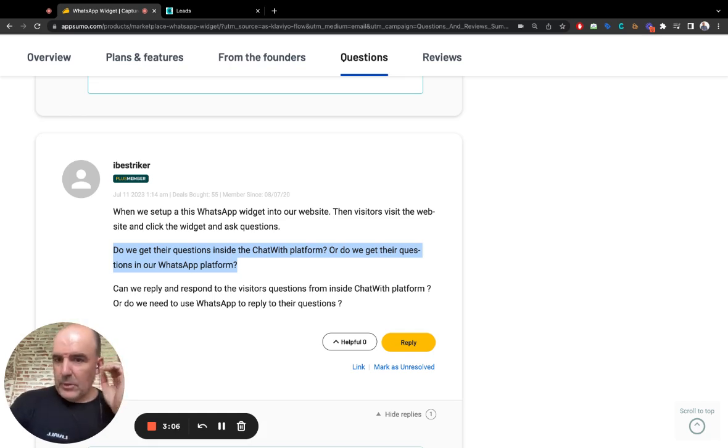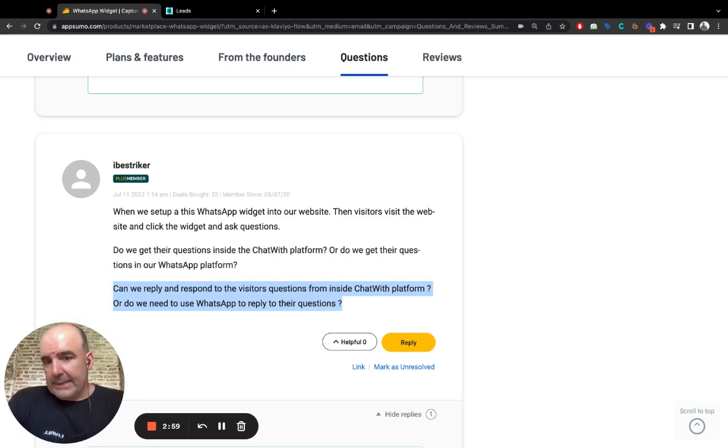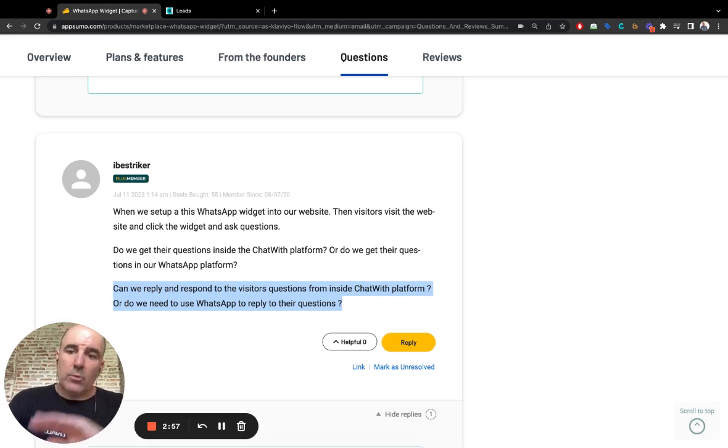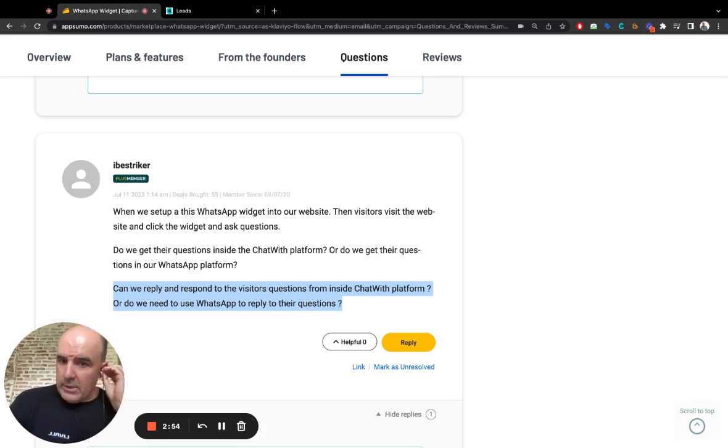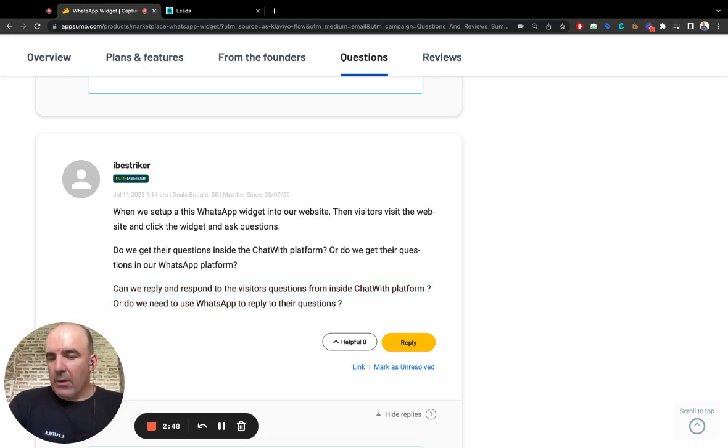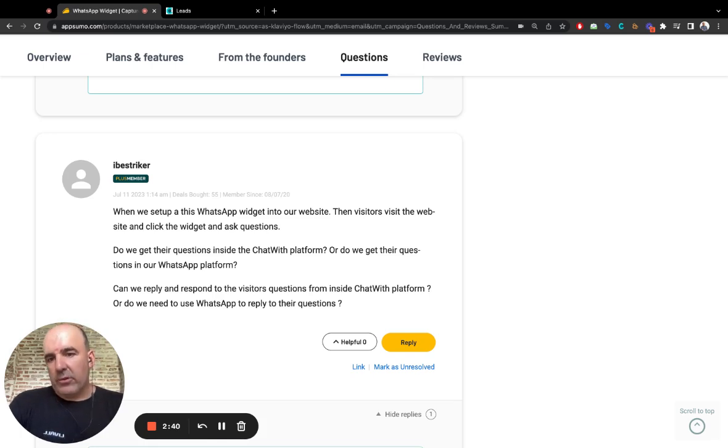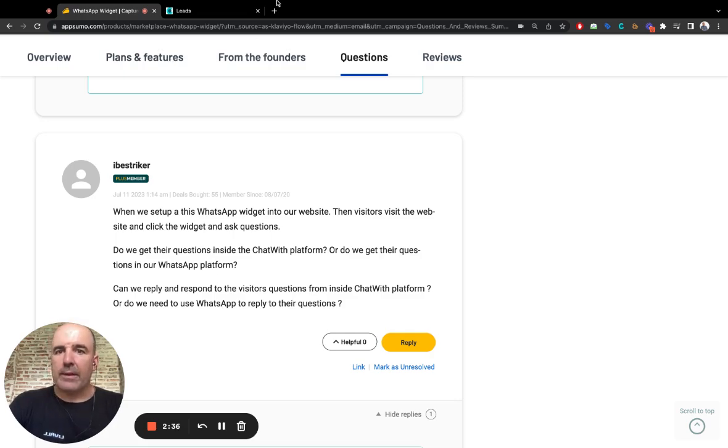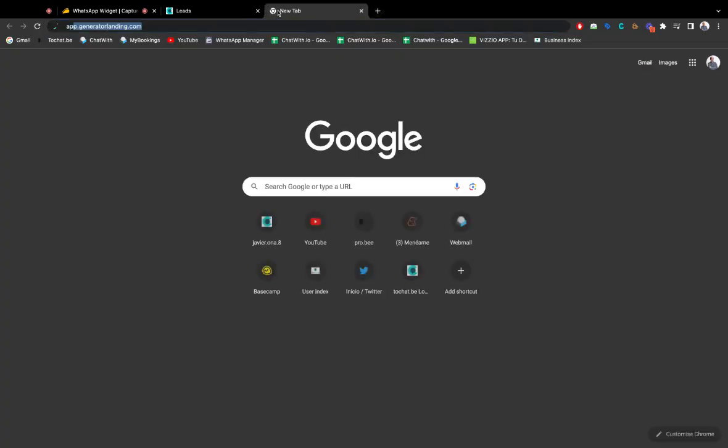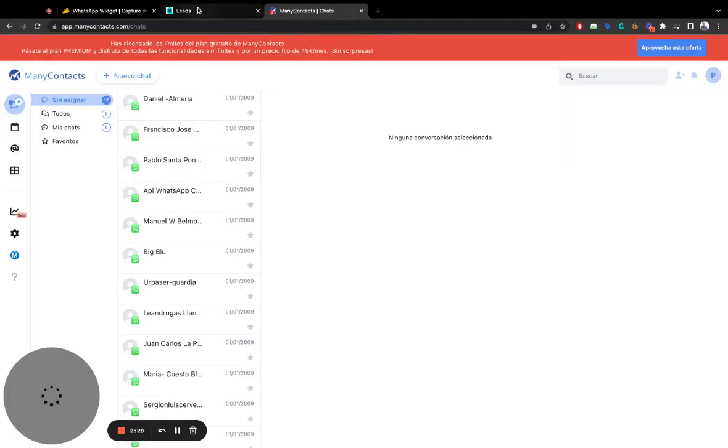So can we reply and respond to the visitor's question? Well, I mean, you can send a message. The message will go to WhatsApp and will hit the user. So it's always, think like we love WhatsApp. We think WhatsApp is the best platform. We want to help you make it more user-friendly, more easy to engage with you, more easy to work with your customers.